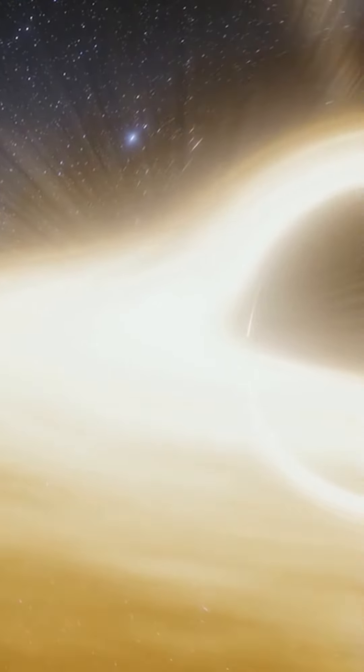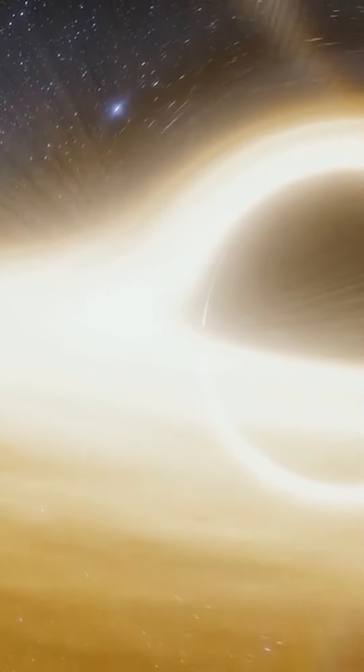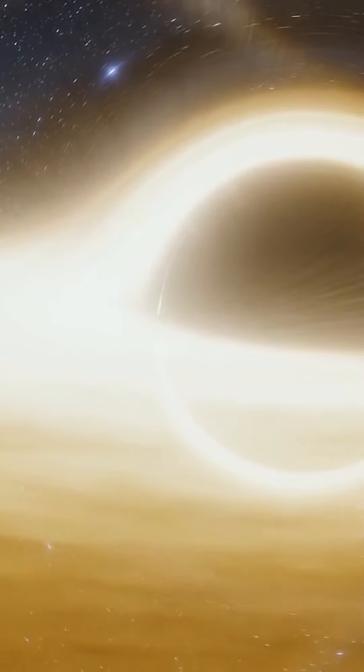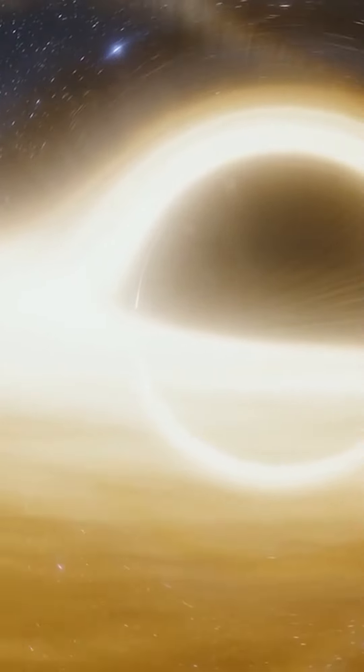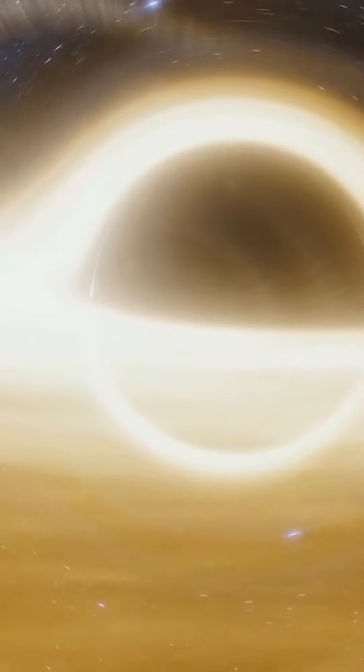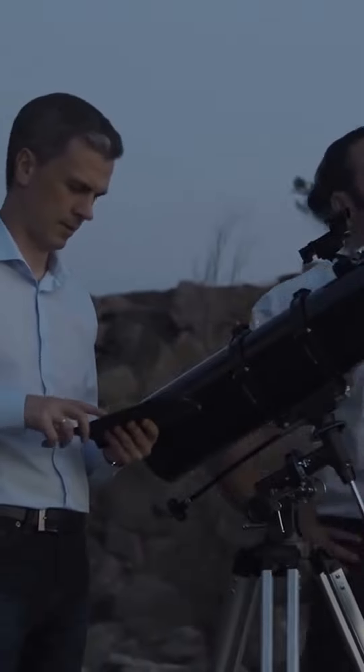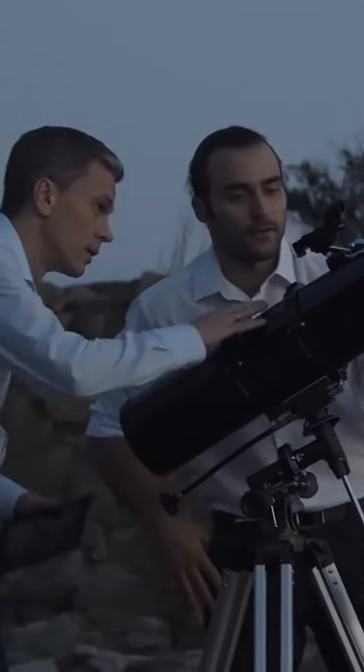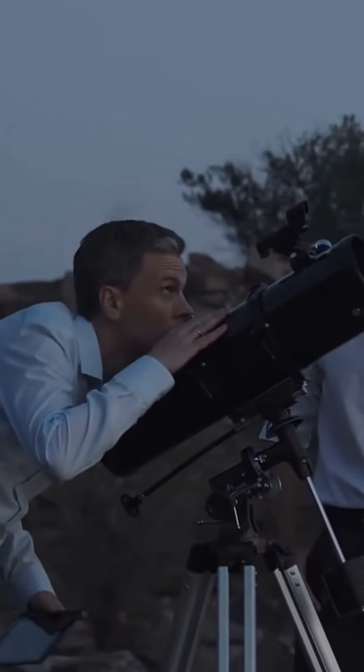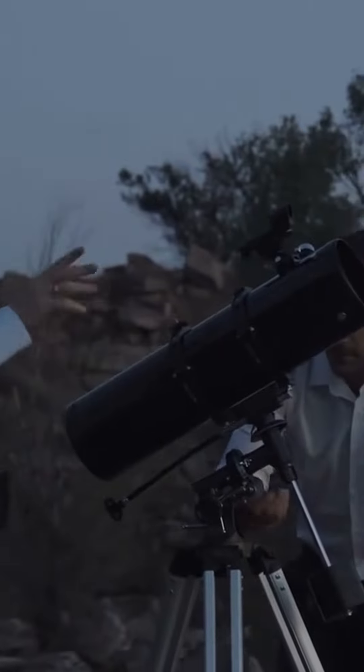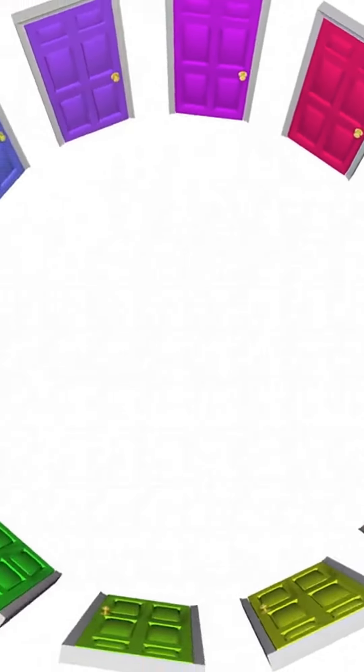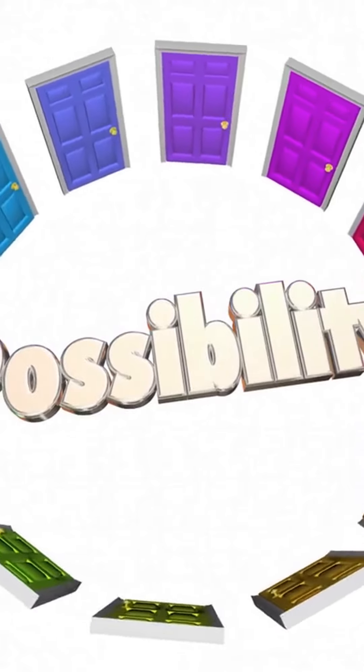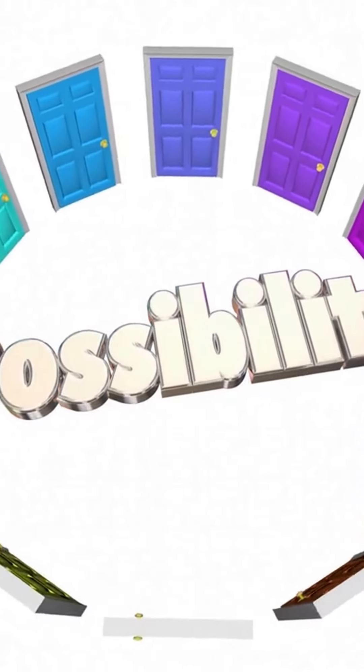Black hole. A black hole is a region of space where the gravitational pull is so strong that nothing, not even light, can escape. While black holes themselves are not rare, their behavior can be unpredictable, and scientists are constantly learning more about them. There is also the possibility that our own galaxy contains a dormant black hole that could become active in the future.